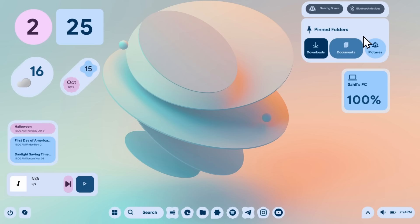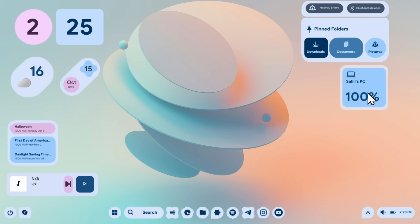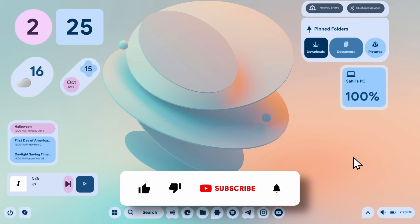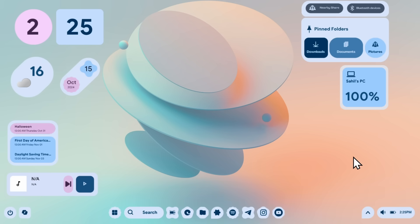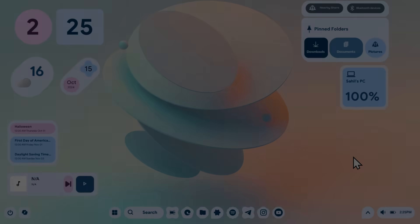You can also play with the placement of the widgets anywhere on the desktop. That's pretty much it for this Pixel UI or Material U widget setup for your Windows desktop. Make sure to like this video and subscribe to the channel if you haven't already. If you're interested in more Windows customization videos, check out the video on screen right now — have an amazing rest of your day, and I'll see you in the next one.